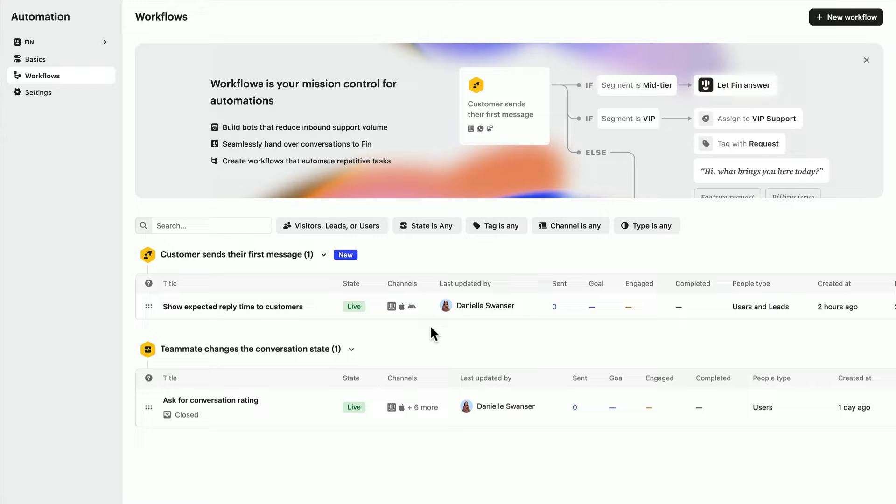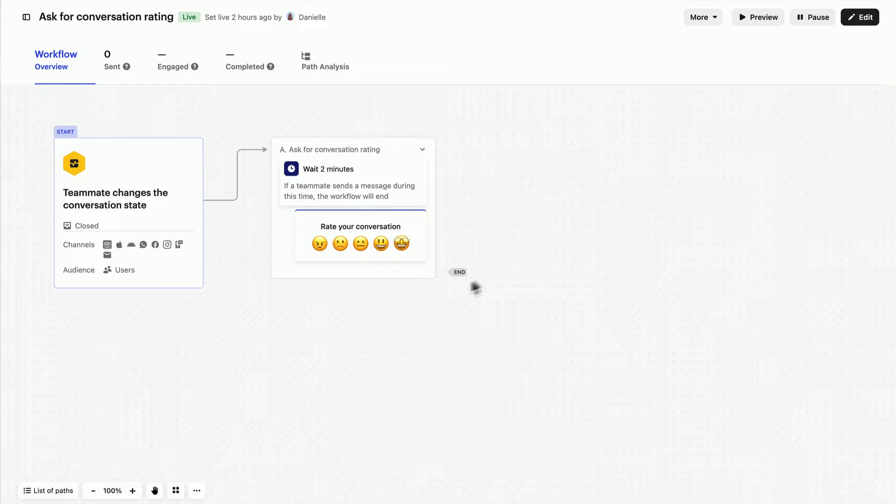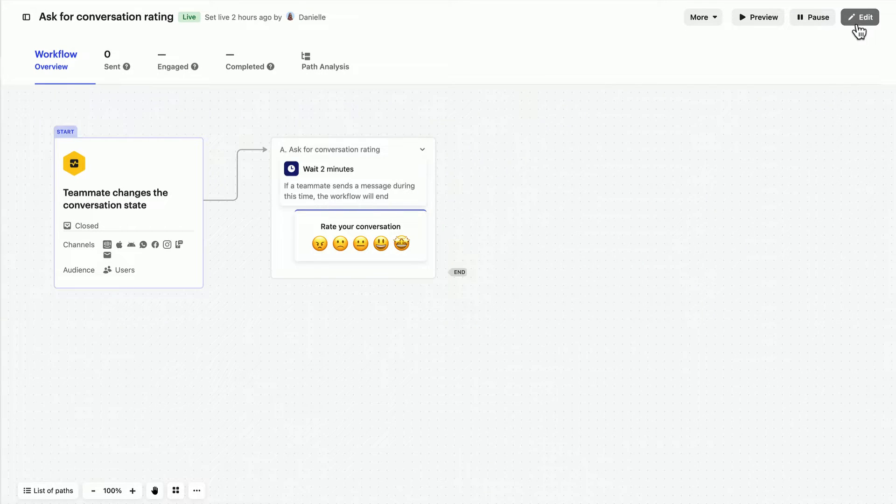Okay, let's move on to the other workflow we've already configured for you. This one asks for a conversation rating when a teammate closes a conversation.